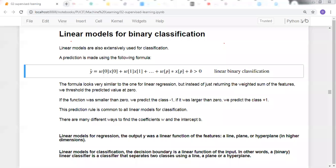Assalamu alaikum. In previous lectures, we discussed linear models for regression. Today, we will focus on using linear models for classification, or binary classification algorithms. It will be a high level discussion.